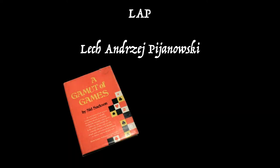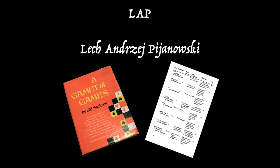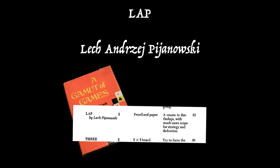LAP was invented by a Polish film director and screenwriter called Lech Andri Pijanowski, who was born in Warsaw in 1928 and died in 1974. It was only in 1969 that LAP became well known when the prolific game designer Sid Sackson included it in his wonderful book, A Gamut of Games.